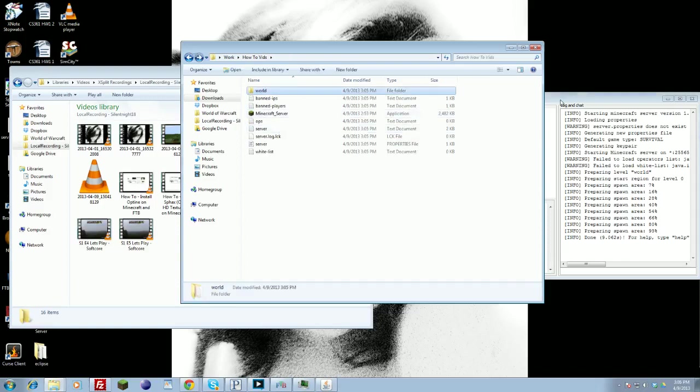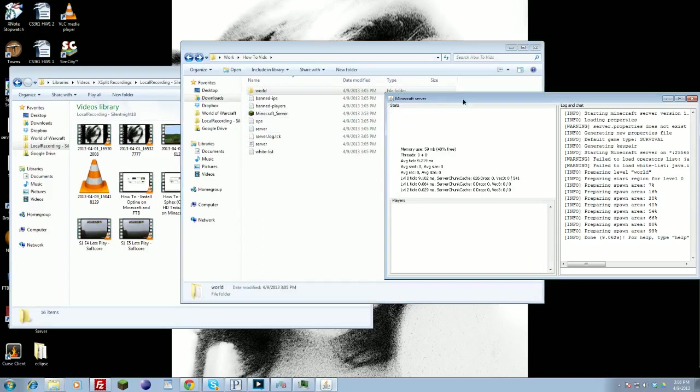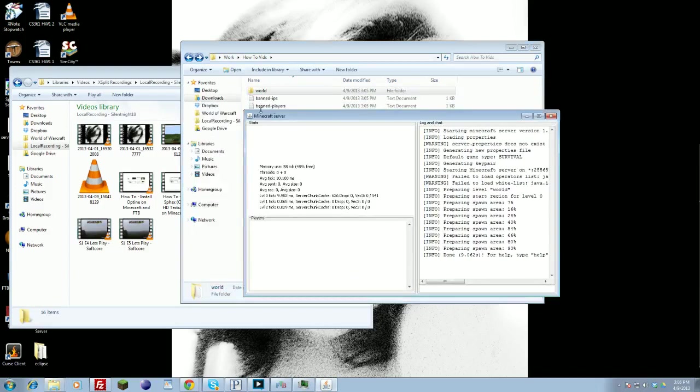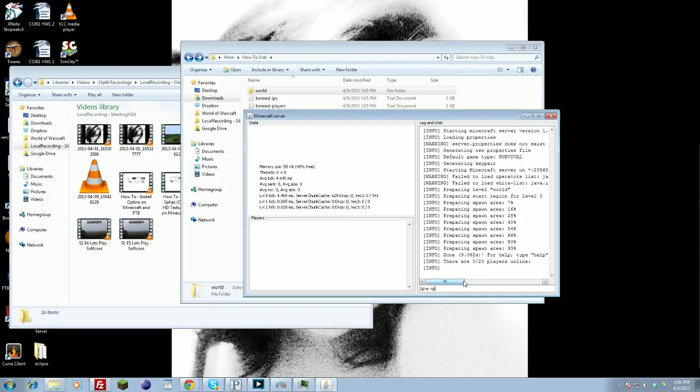And once that's all generated, you'll have this Minecraft server exe running. This is your console, basically, where you can put in commands here. List players, give player items. That's where you put in all the commands. You'll see all that stuff here.